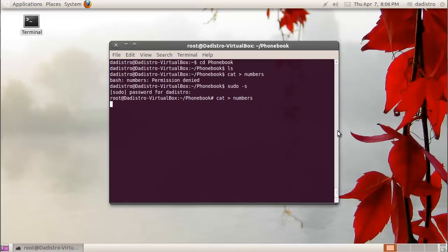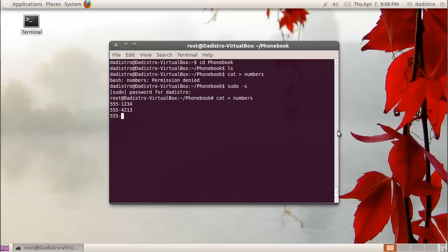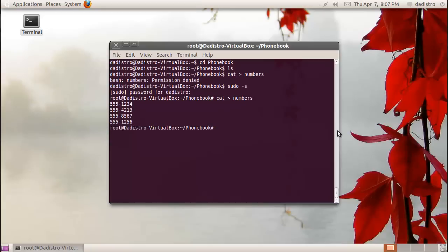Now we can go ahead and create our file, and we'll start typing some of the things that we want our file to say, pressing enter after each line. I'm just going to enter a bunch of random numbers. Now to exit, I'm going to hold control and hit D on my keyboard.